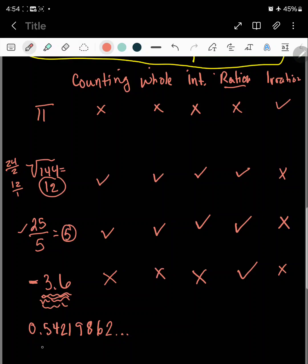And the last one — we see 0.54219862. Can you tell me what the next number is going to be? Is there a pattern to this decimal? The answer is no, there's no pattern. So that's going to be irrational. It's none of these — it's not rational because there's no pattern to it. It's a decimal with no pattern, so it's irrational. That's how we classify real numbers, guys.